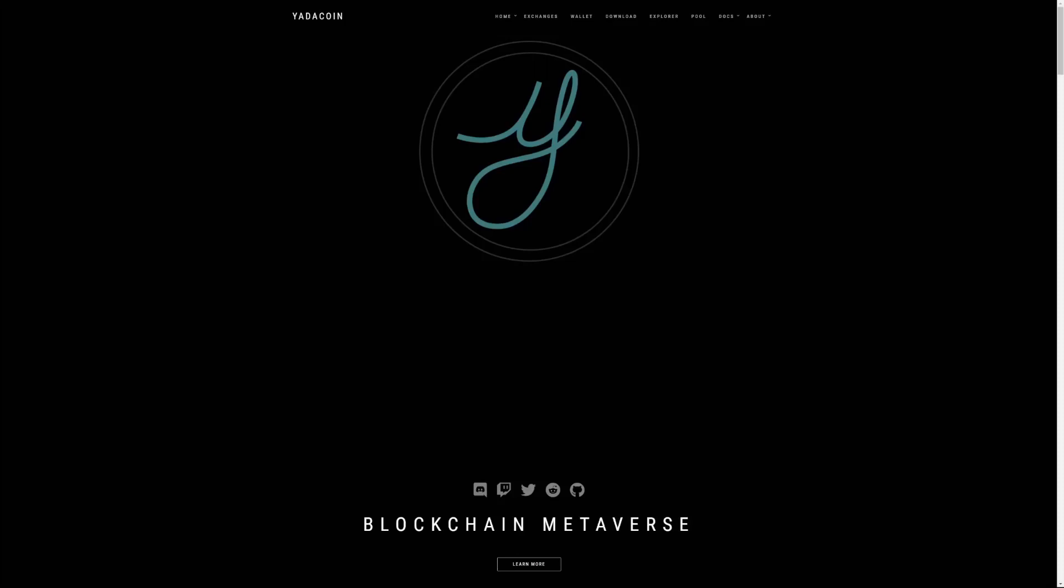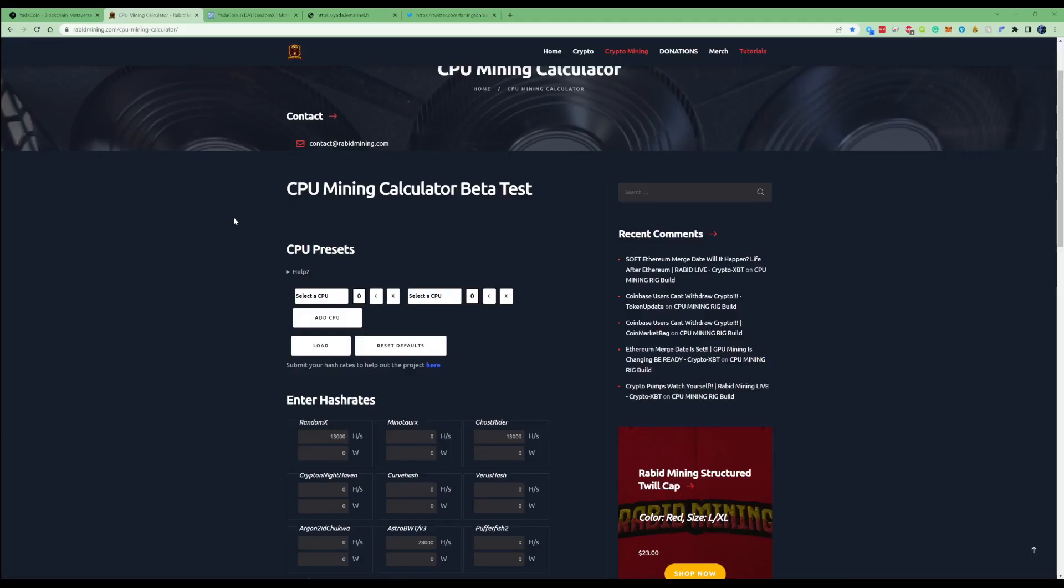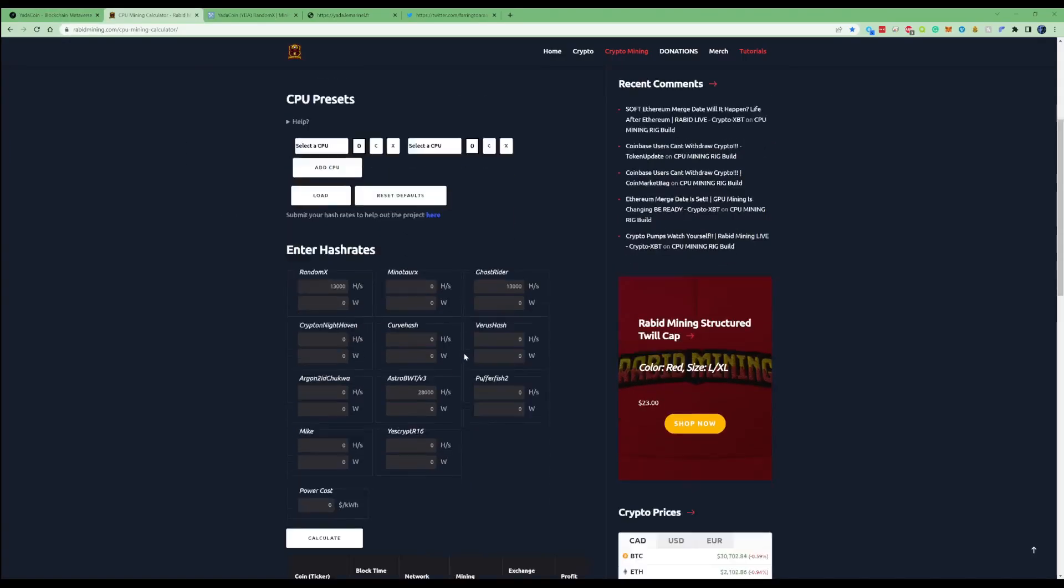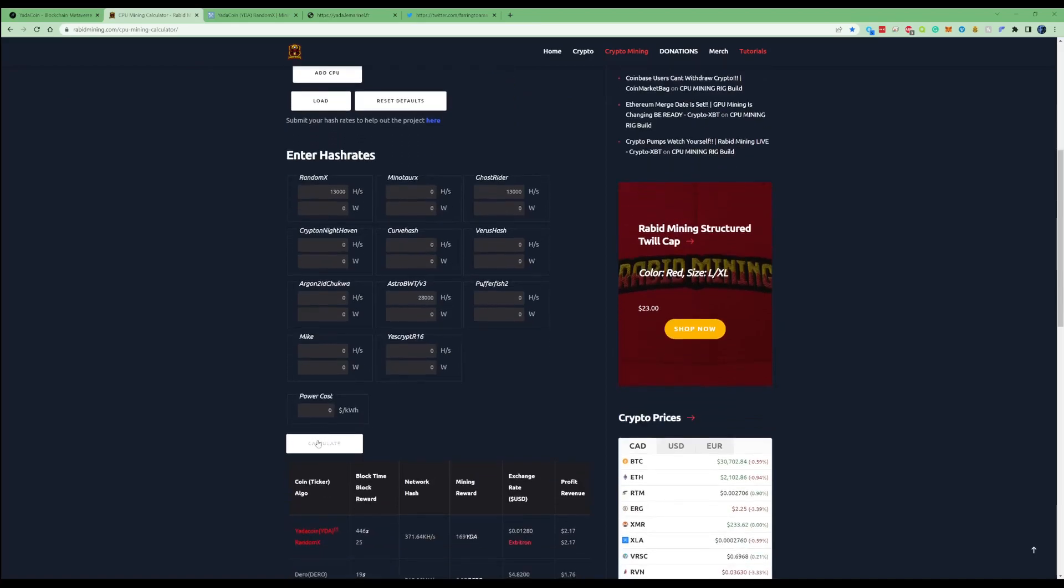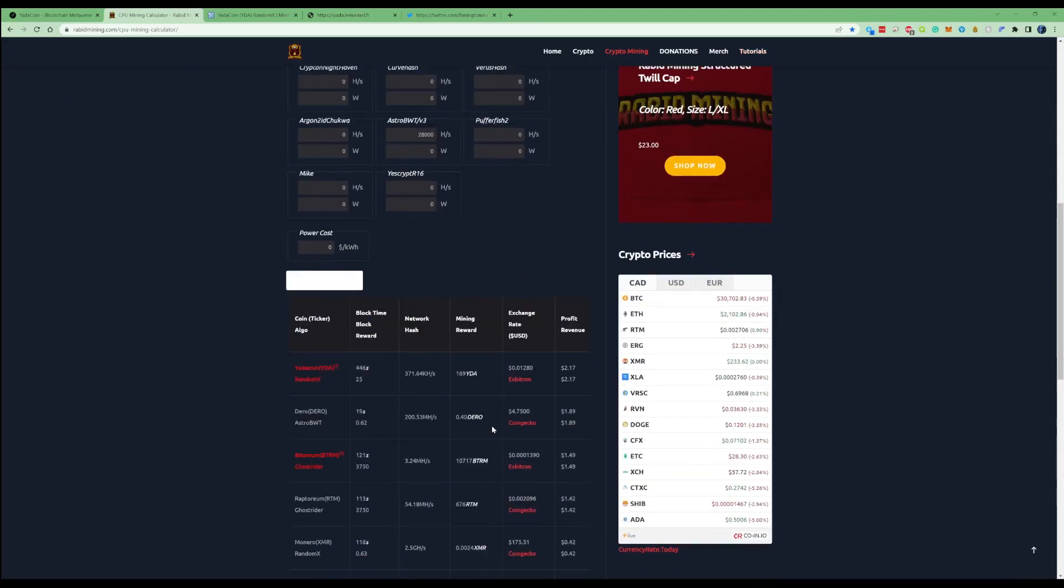Hi there guys, welcome back to the channel. In today's video I'm going to be showing you how to mine Yada coin. If we take a look over at robinmining.com calculator, you can see if I fill in my hash rates, Yada coin is showing as the most profitable coin to mine at the moment.